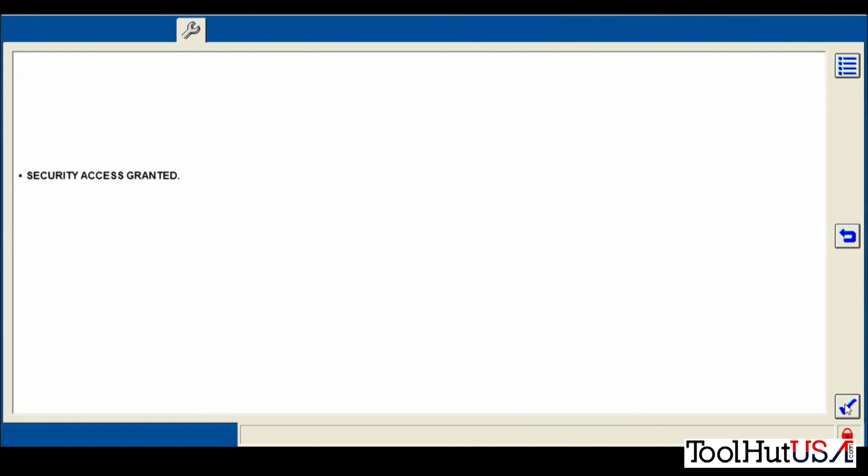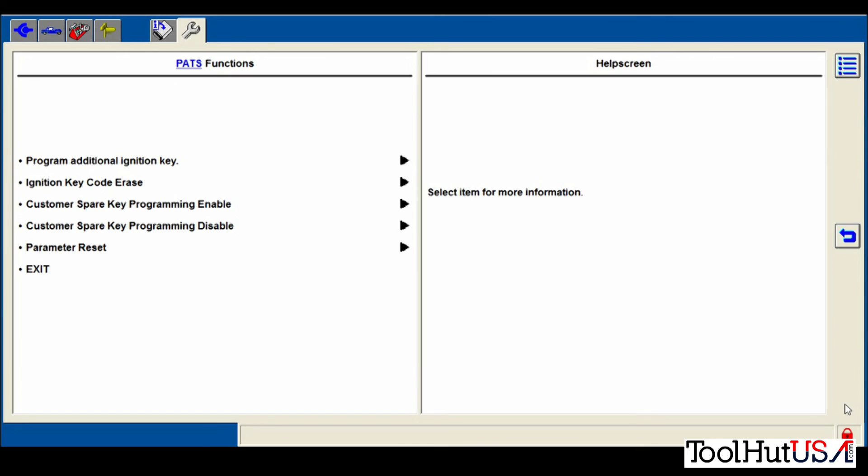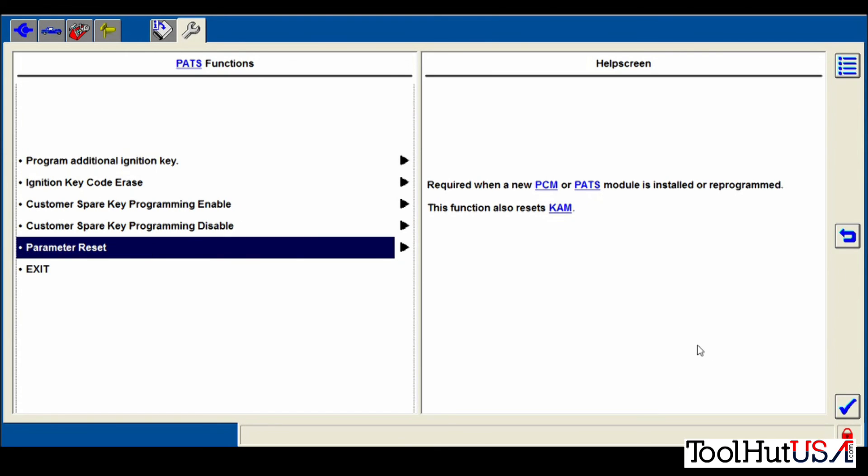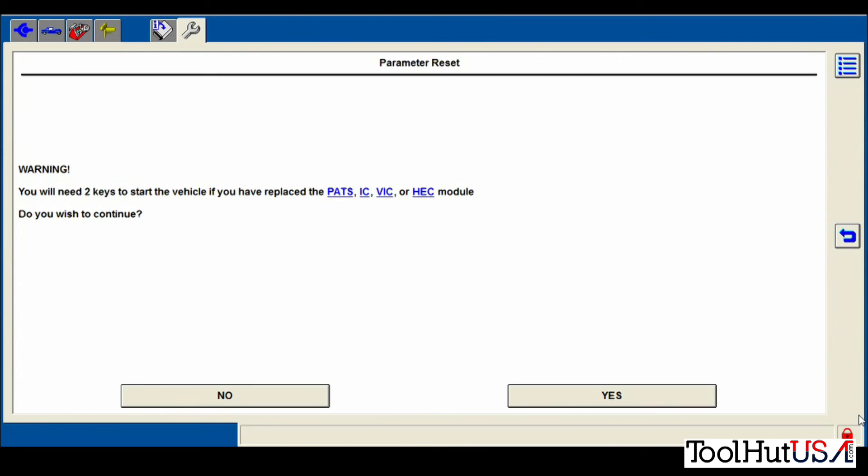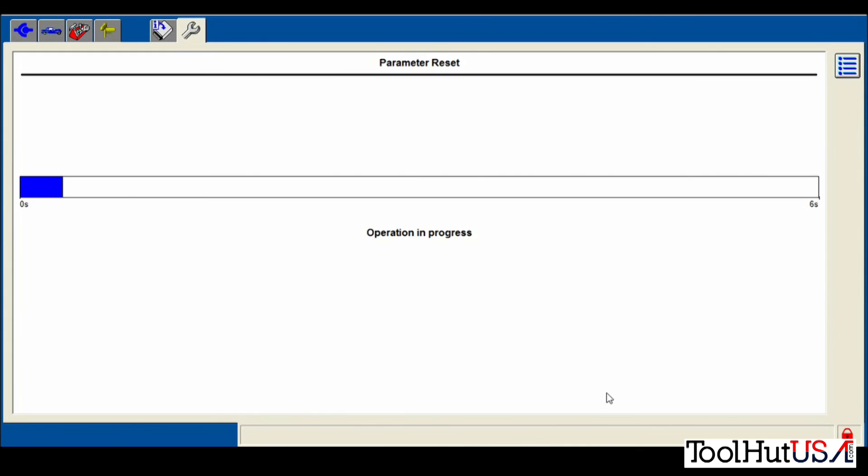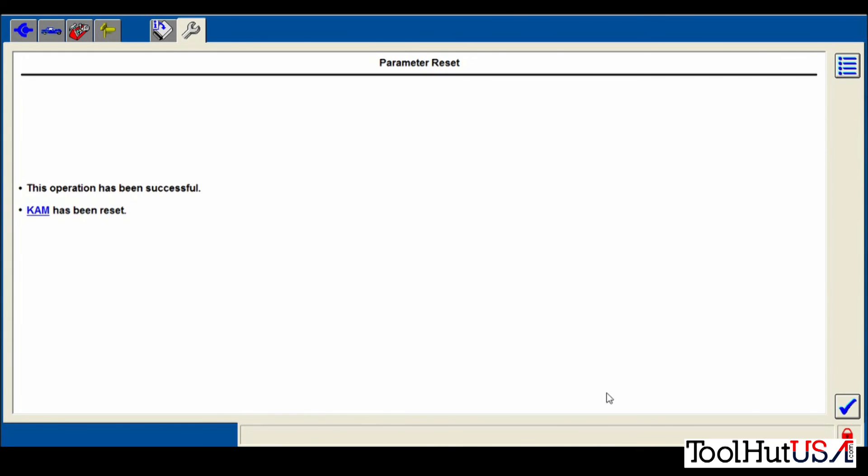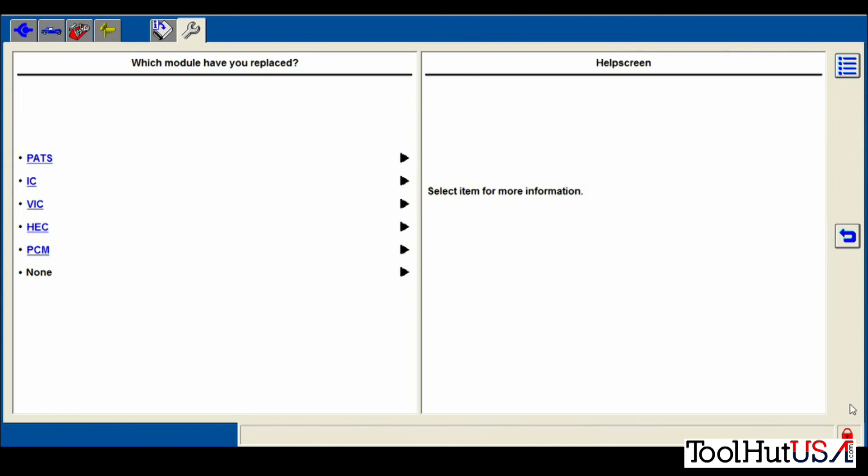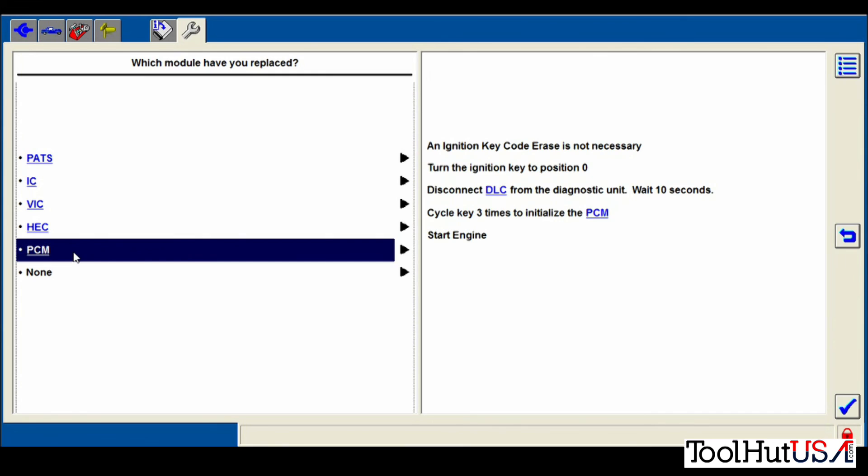It says my operations have been successful and I have been granted security access. So I do the parameter reset. Then it asks me what module did I replace. So it tells me to turn the key off.